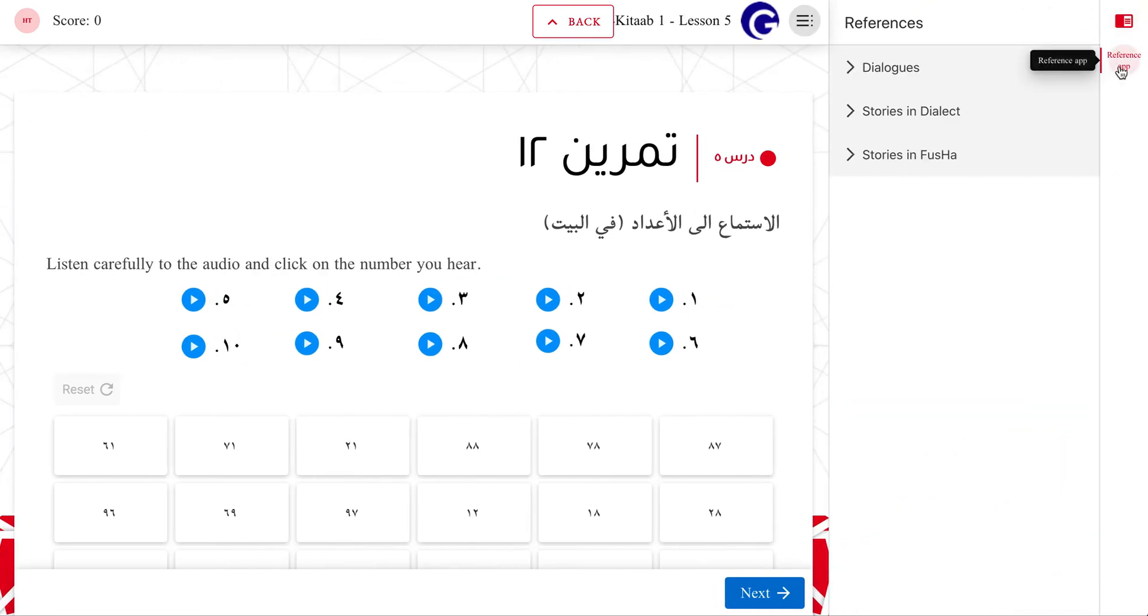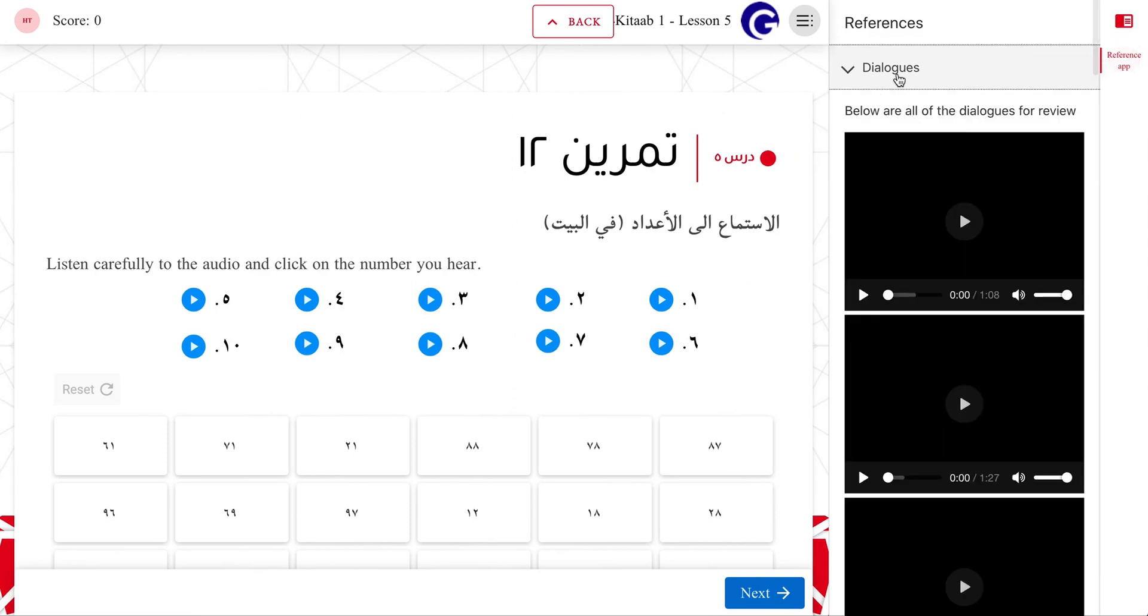As you can see, we are still adding these resources, but thus far have added the Dialogues, Stories in Dialect, and Stories in FUSHA videos. The glossaries will appear by January 2020.